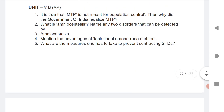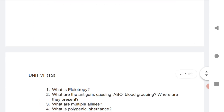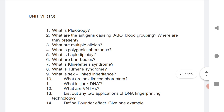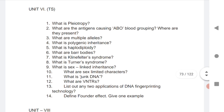Unit 6 is only for TS, not for AP students. I have given 14 VSAQs for Unit 6 and we are expecting 2 VSAQs from this chapter for TS this time. Practice more and more and you will definitely get good marks from this chapter.